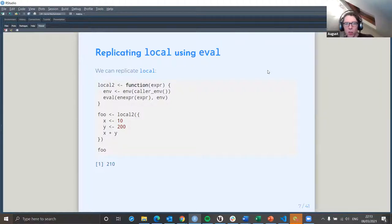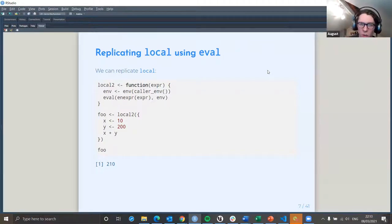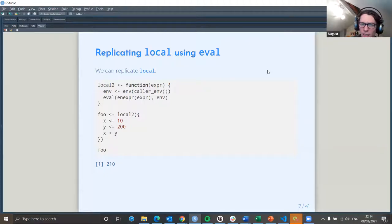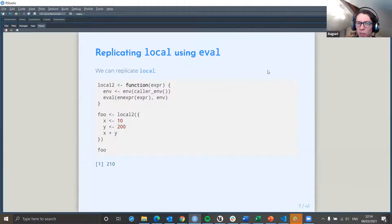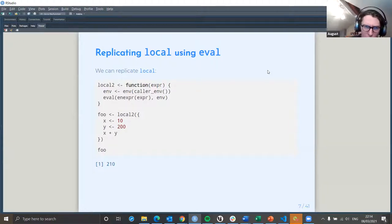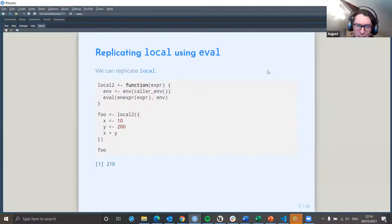If we wanted to do that using tidy eval instead, we can create a function with a normal functional wrapper, then create an environment by selecting the calling environment and call that n. Then we create an enriched expression, which picks out the expression from the function. In the local_two example, the enriched expression is x plus y.